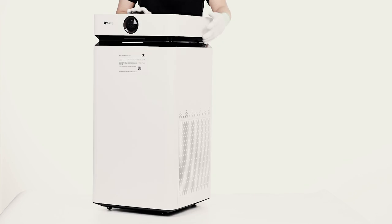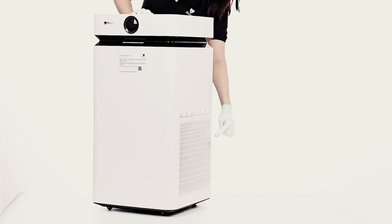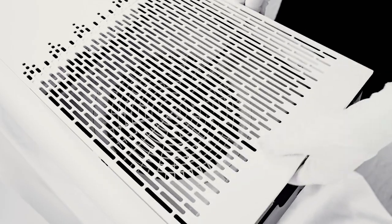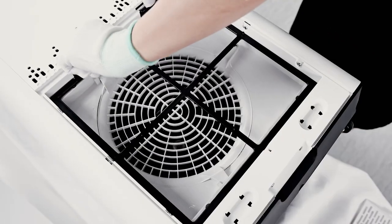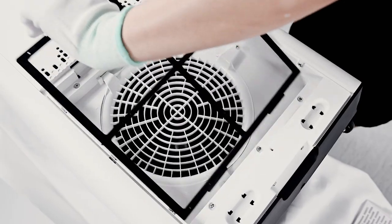Open the air inlet panels on both sides. Take out the primary filter.